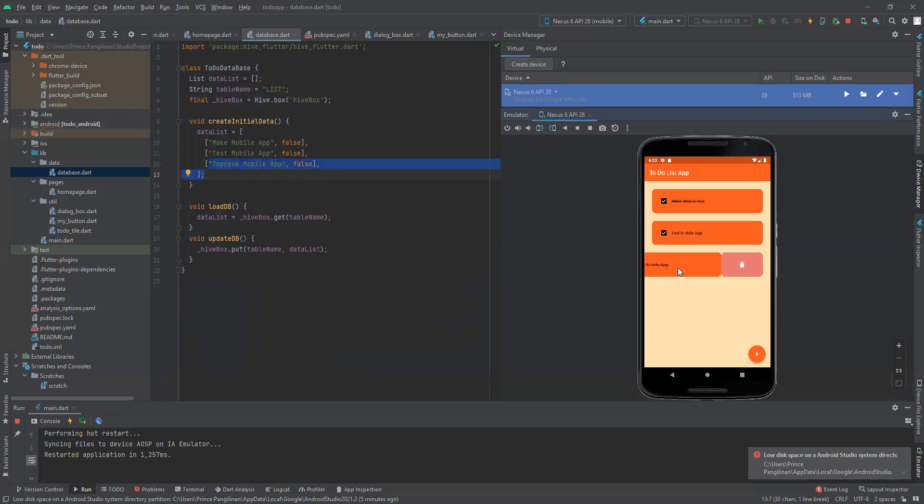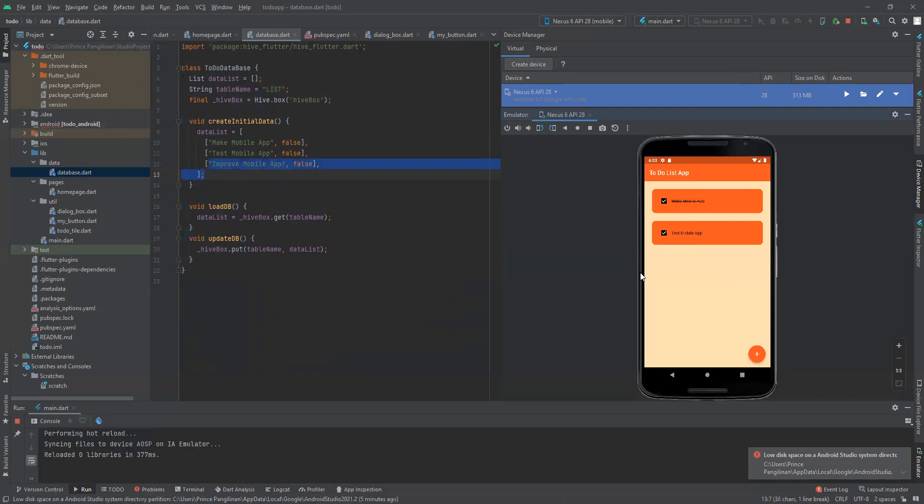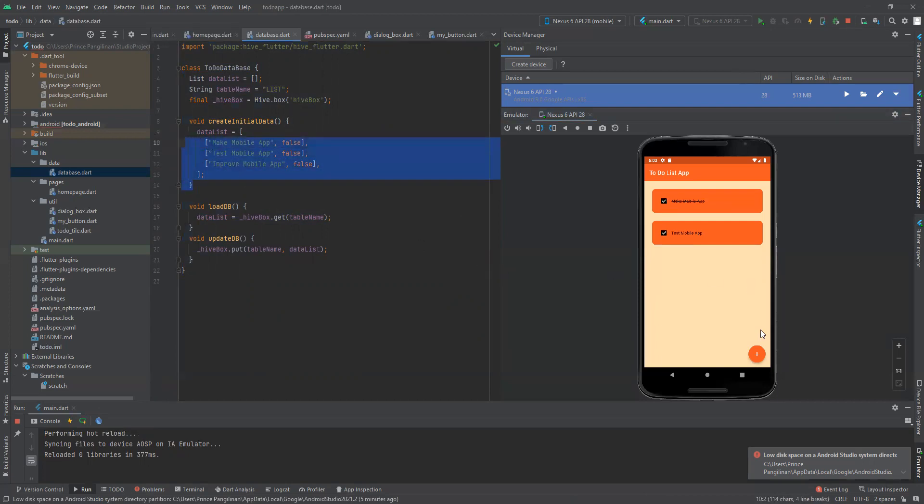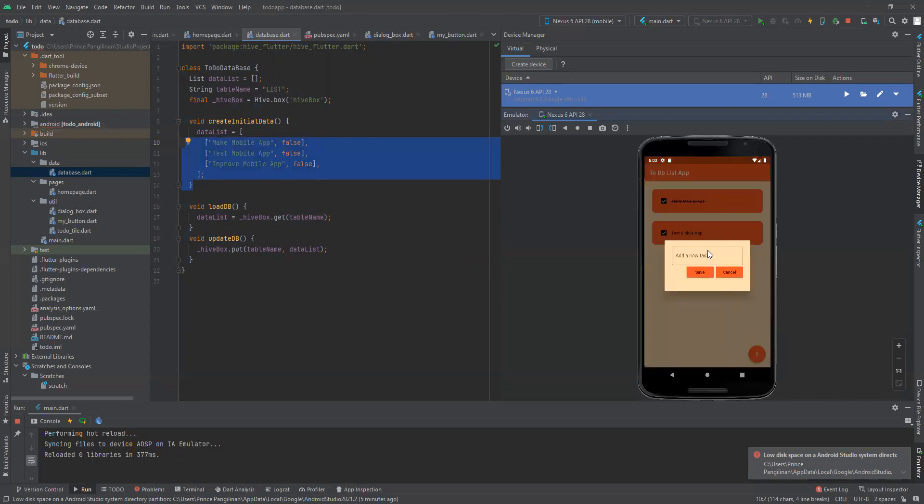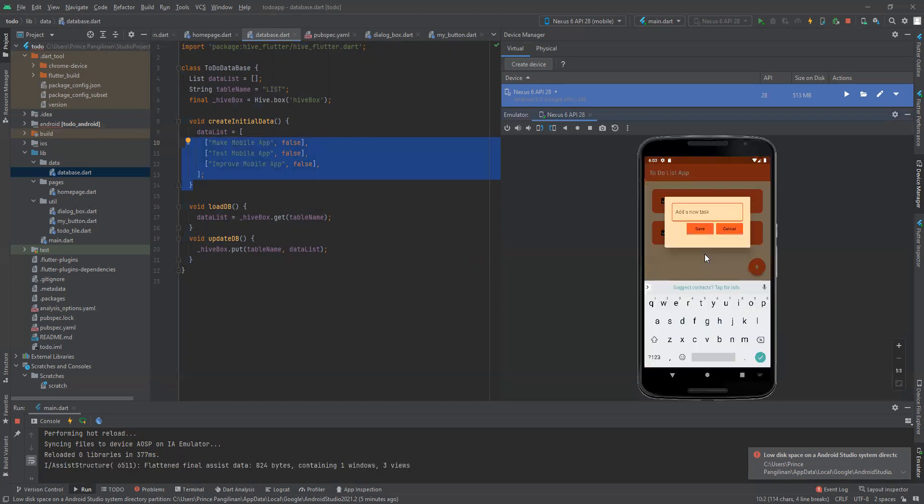Even though we delete this, when you restart the application it will not go back to the default lists. Let's try to add tasks.